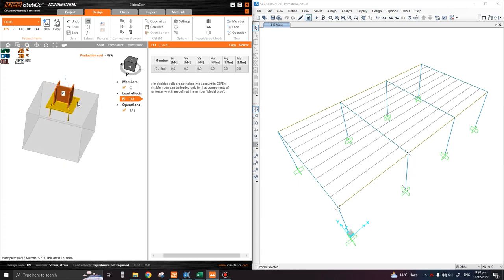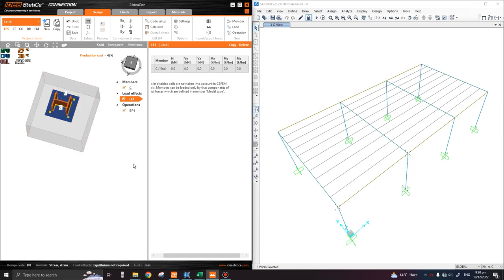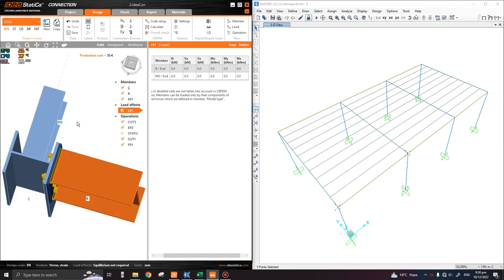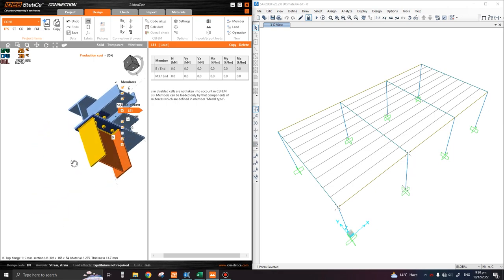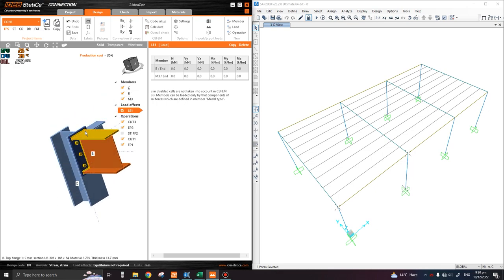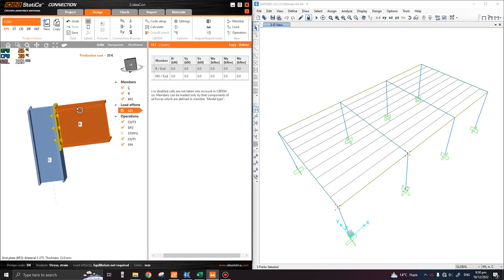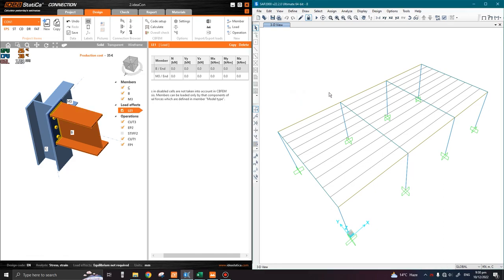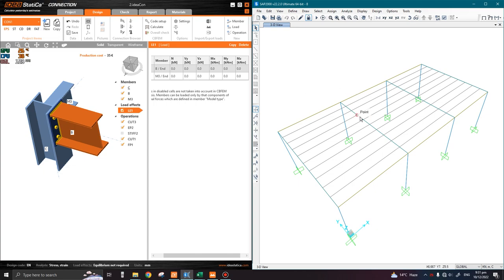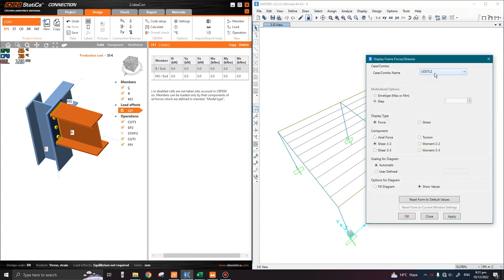Today we are going to assign the member forces on the main rafter and the tie beams and see whether our structure is passing or not. There are actually two approaches we can do this. The first one is easier for this case only because we have considered only gravity loading. We will leave the second approach for later lectures where we will consider lateral loading, wind loading, and seismic loading as well.